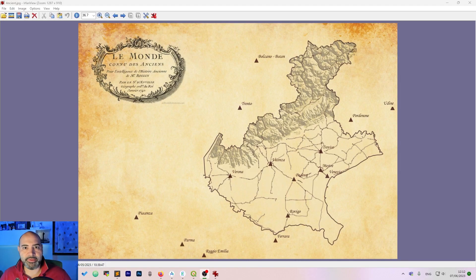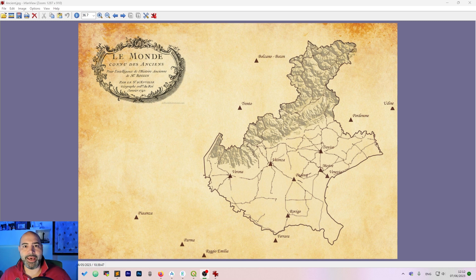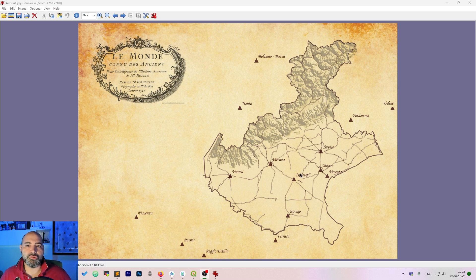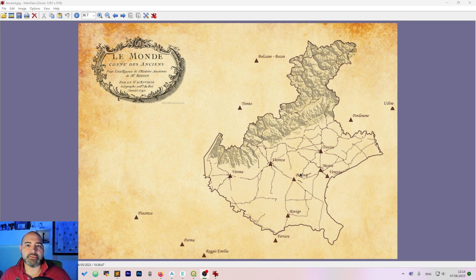We will create a map like the one you are seeing here on the screen and we will use just QGIS and a few image files.